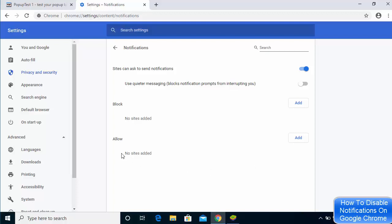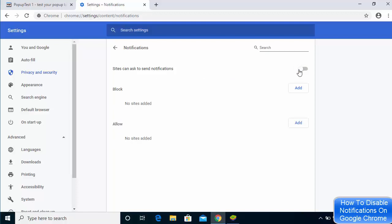You might ideally want to see no sites added under allow. If you don't want to see notifications at all, you can just unselect this button. Just click on this toggle button and once this is disabled, then all the notifications will be disabled and they will not be able to pop up on your Chrome browser.